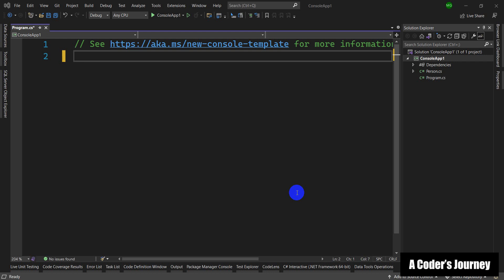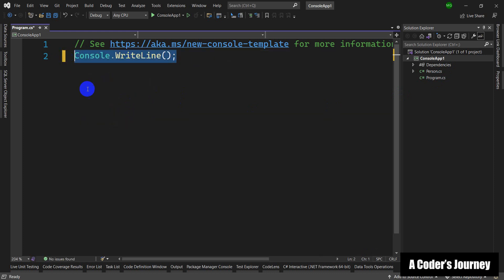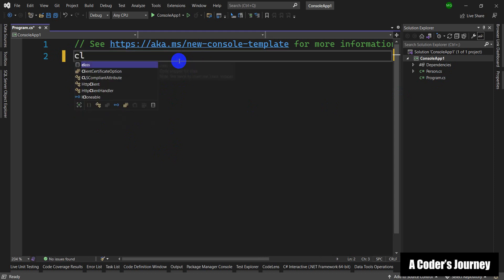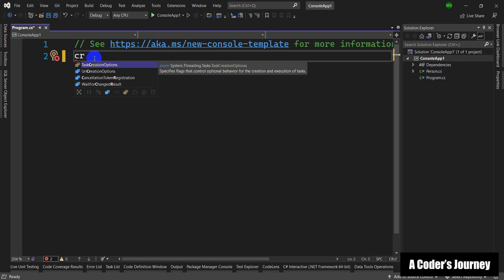What if we could reuse that repetitive code without leaving our IDE, without leaving Visual Studio? This is something we can achieve using code snippets. If you have experience working with Visual Studio, you have probably already used the built-in snippets. For example, in a simple console application, we can write 'cw' and press Tab twice, and Console.WriteLine gets printed for us. But we don't have a 'cr' or Console.ReadLine counterpart.